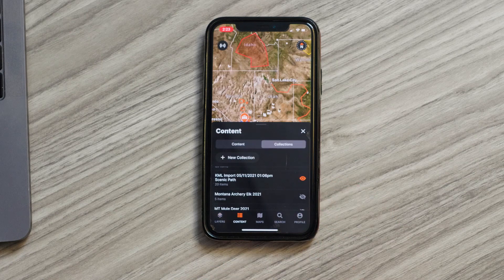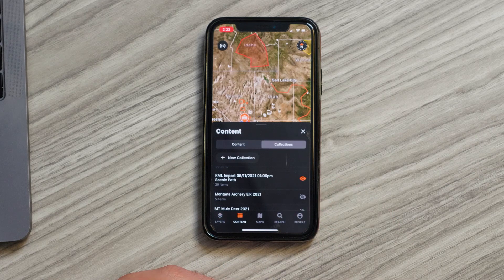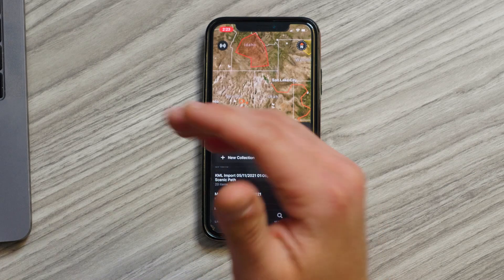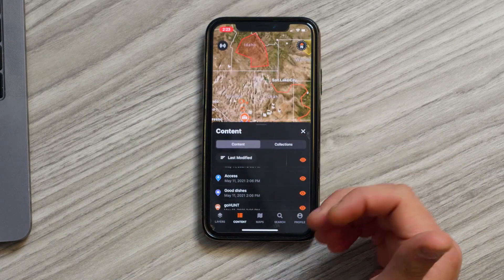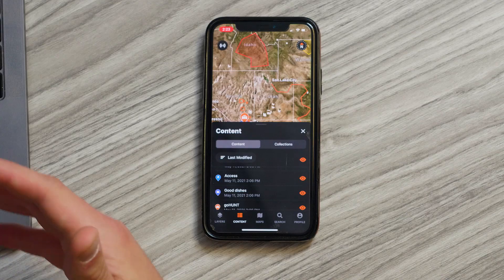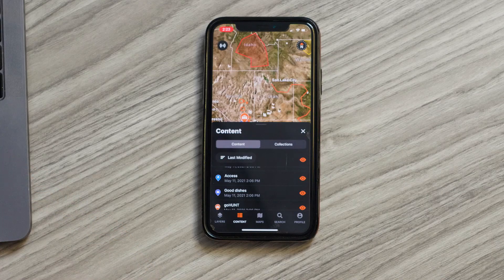The next tab is going to be your content tab. That's where all of your user generated content is going to go — all of your waypoints, all of your lines, your tracks — that'll all be here as well as your collections. So that's where you can organize all that content year over year.